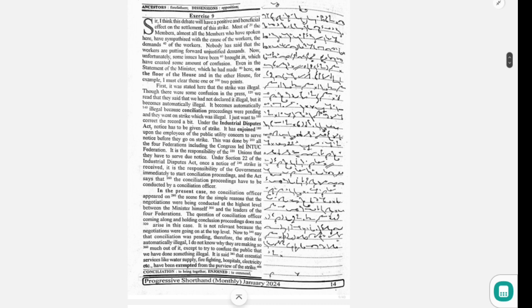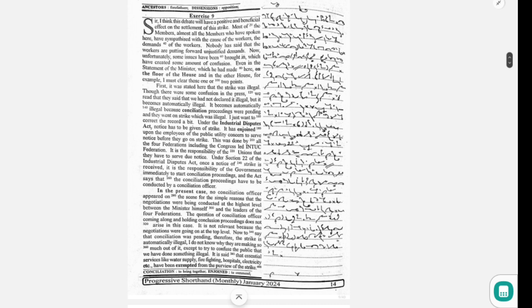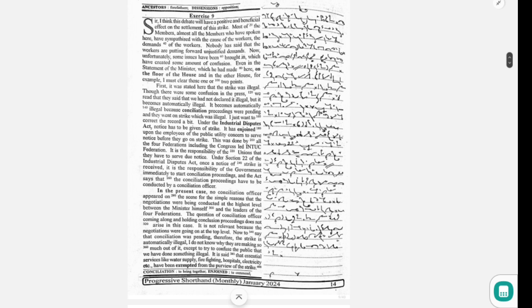I do not know why they are making so much out of it, except to try to confuse the public that we have done something illegal. It is said that essential services like water supply, firefighting, hospitals, electricity, etc., have been exempted from the purview of the strike.